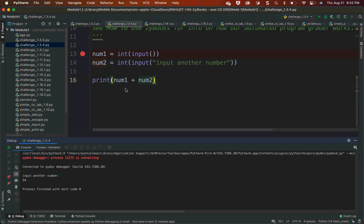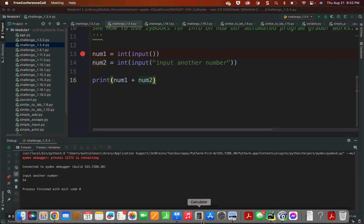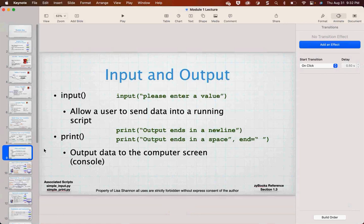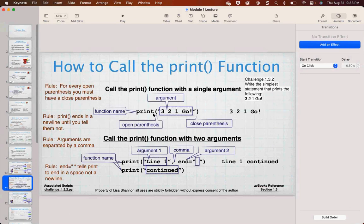Using the console seems rudimentary now, but this is how we get data in and information out of a running program, and it will get more complex. If you're in my class, I'll be running your programs in PyCharm and expecting proper input and output. You can call one function inside of another, and for every open parenthesis you must have a matching closed parenthesis — your parentheses must be balanced.